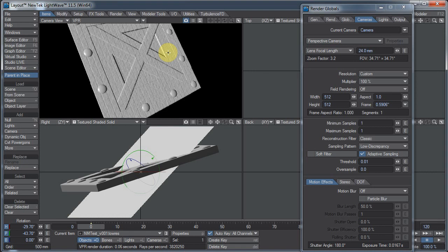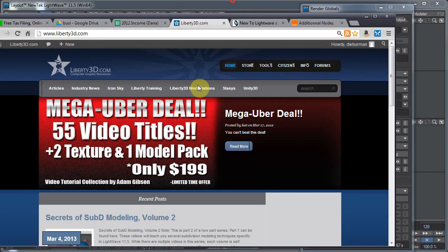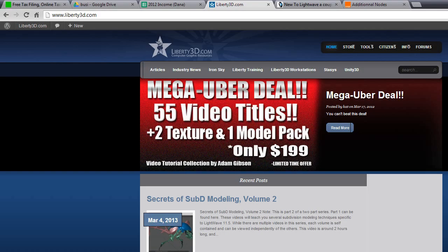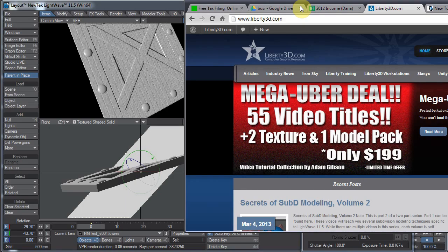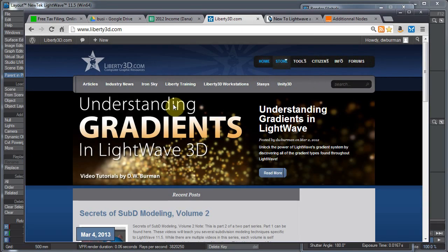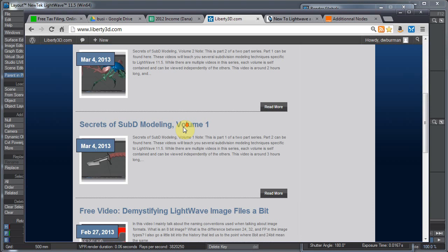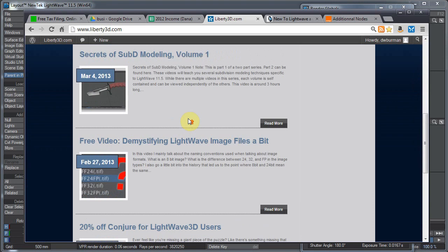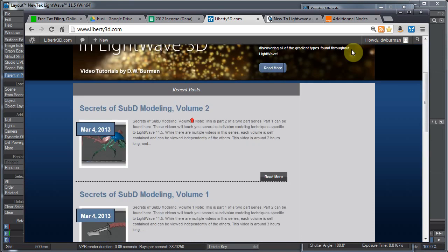As always, subscribe to this channel so you can see helpful new videos like this. I try to get one up every week. And also, check out my videos at liberty3d.com where I have some videos for sale and other artists have some videos for sale. Tutorials. Good stuff. Thanks for watching. I'll see you next week.